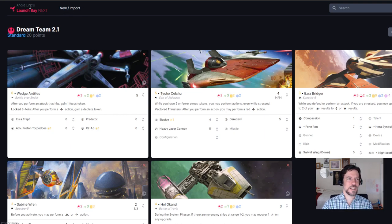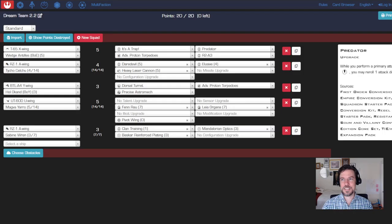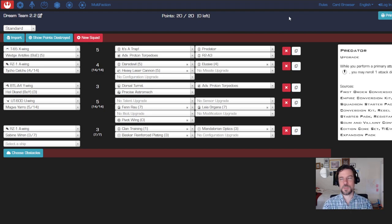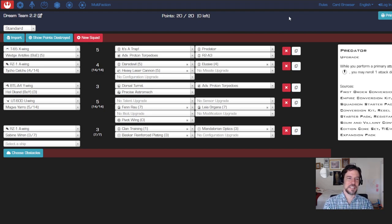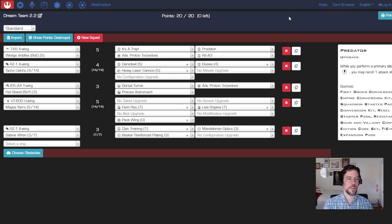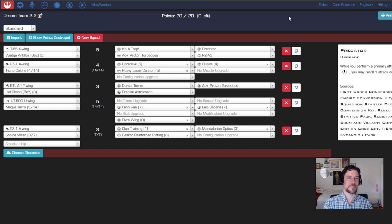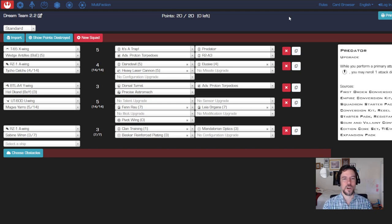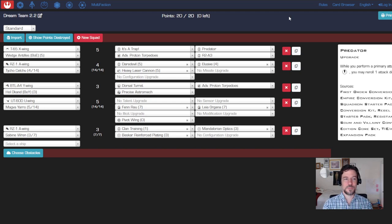Andre Lind who does Launch Bay Next and Raithos who does YASB are both absolute heroes of the community. They keep things updated very promptly, so anytime new releases come out or points change they'll have this pretty current. This is a really good reference to see what things cost. That's it, hopefully that's helpful and happy list building.